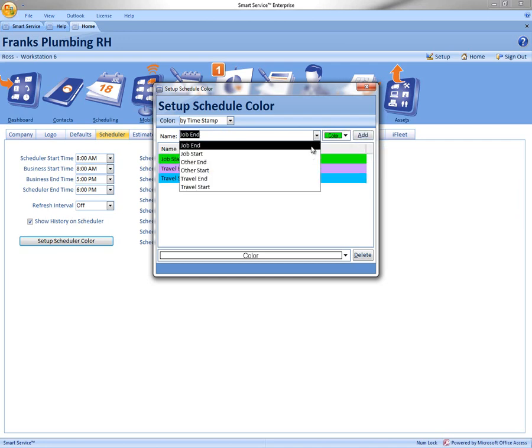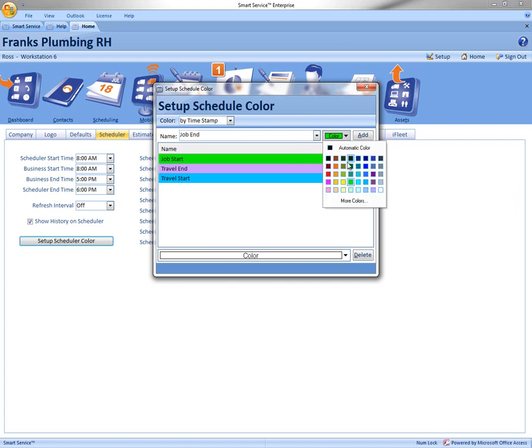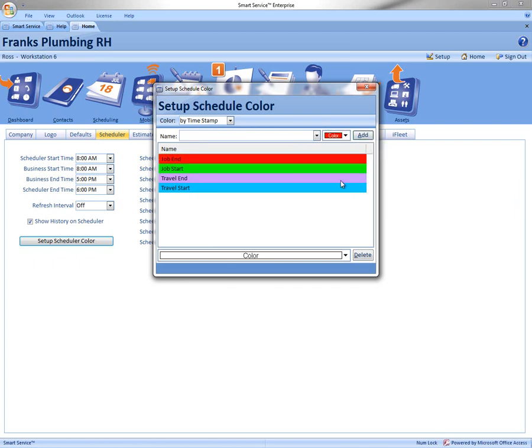Let's do our last color, Job In. We're gonna make that bright red. So once you have made all your decisions, you just have to click the X up to the top right.